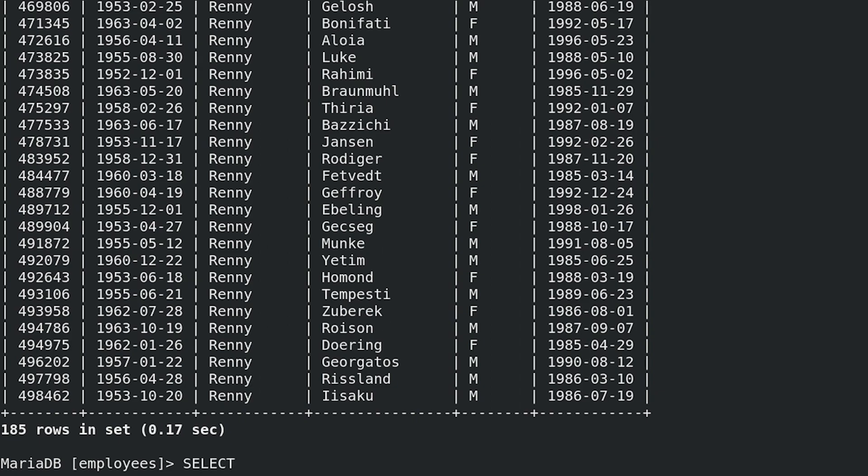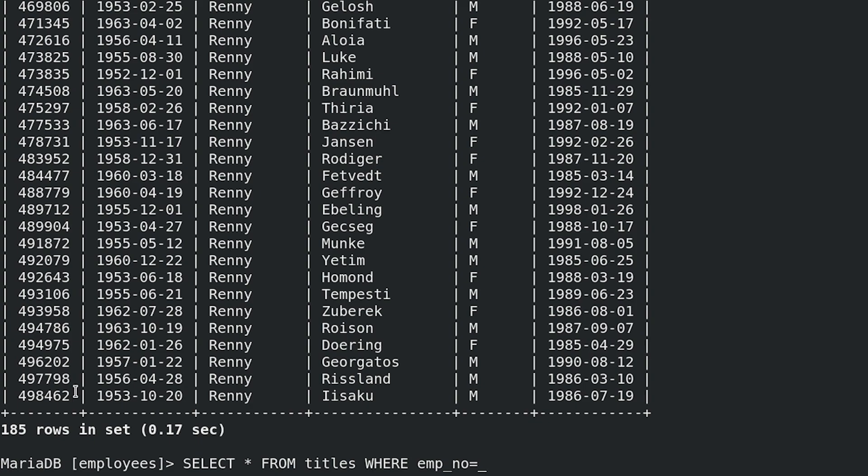SELECT * FROM titles WHERE emp_no = 498462;